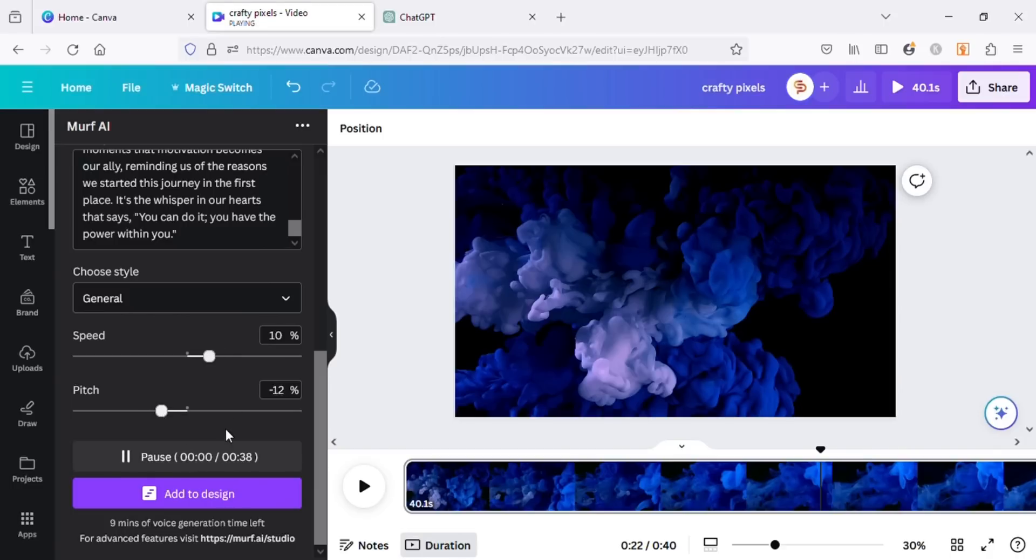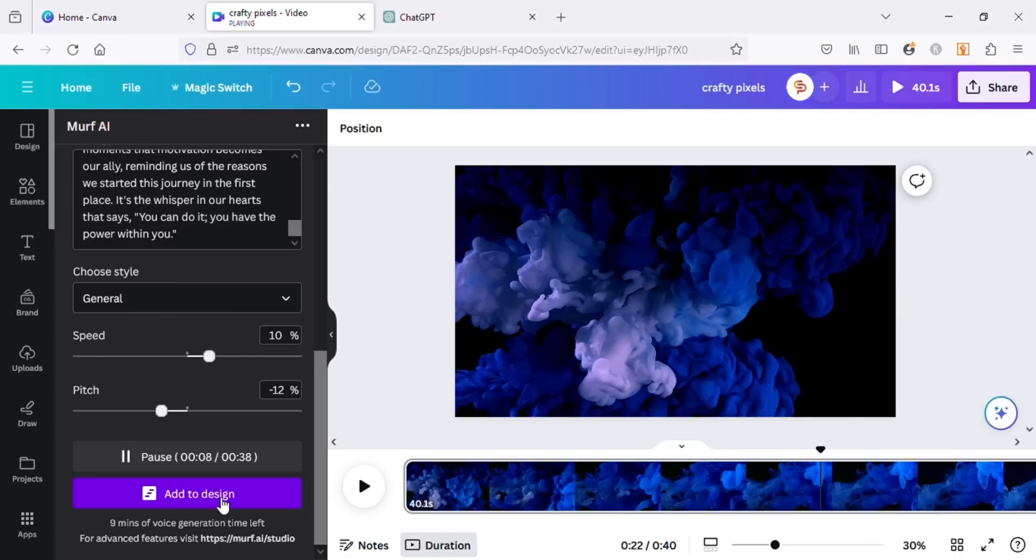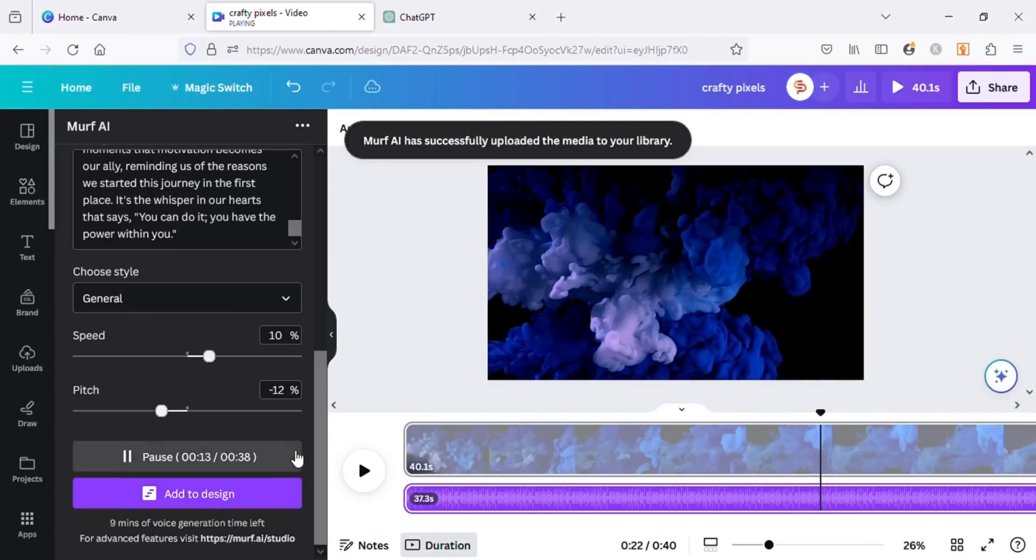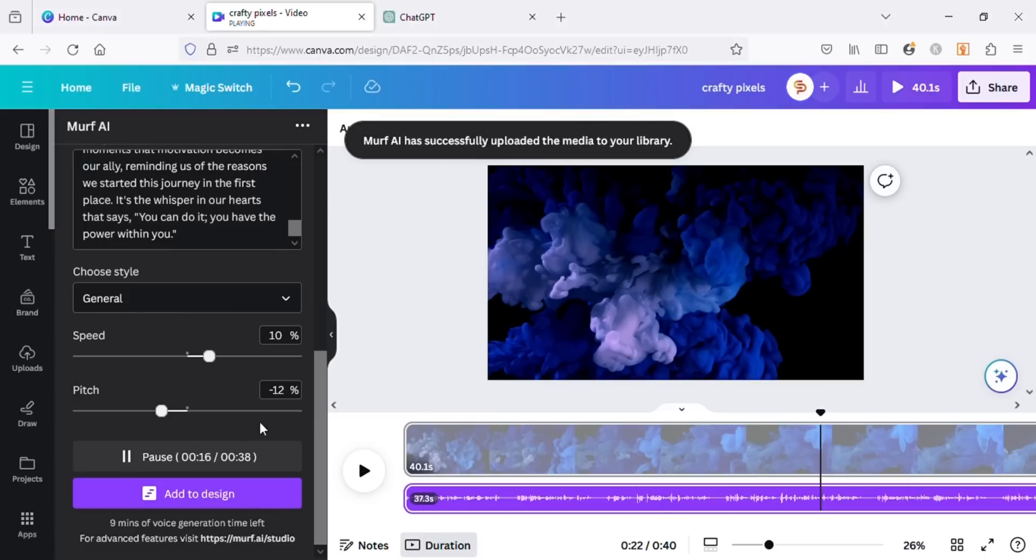Life as we know it is a journey filled with peaks and valleys, with moments of joy and periods of struggle. Once you are happy with the results, click on Add to Design and the voiceover will automatically be added to your timeline. For the remaining text you can again copy and paste the text here and repeat the same process. I will continue with this voiceover only.